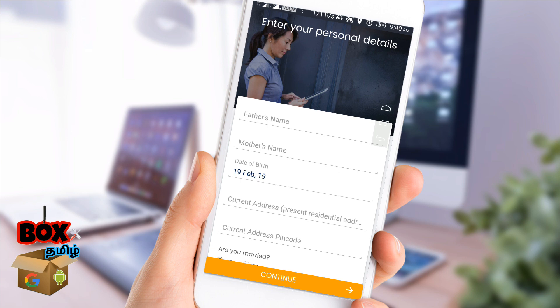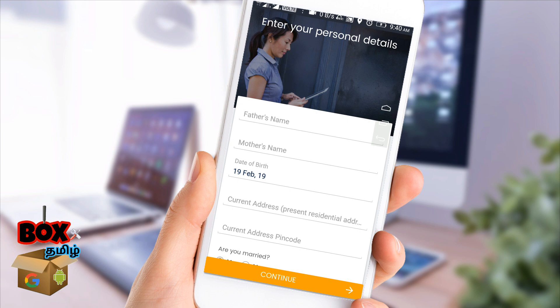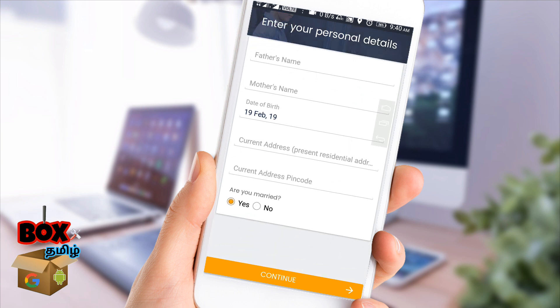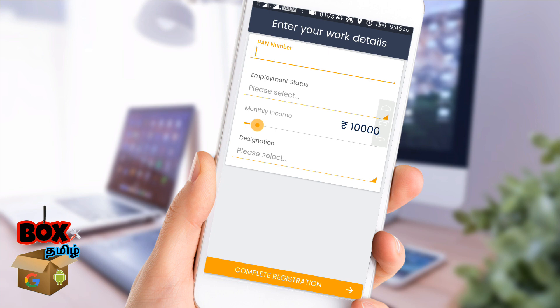You will submit the current address, your father's name and mother's name. You will also enter the address. This process is resolved as commands are already published. In the next page,